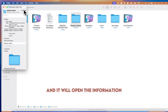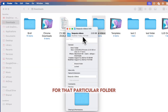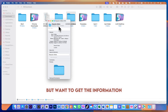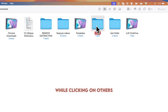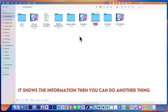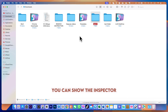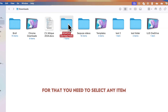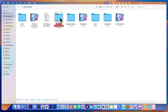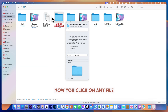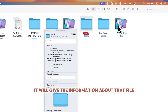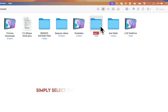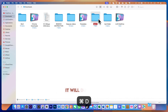To get information about the storage and file type of any file or folder, select it and press Command+I — it will open the info panel for that item. If you want the information panel to update dynamically as you click on different items, you can use the Inspector: select any item and press Command+Option+I.